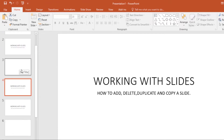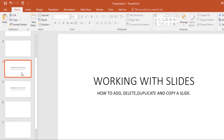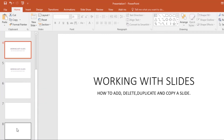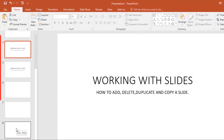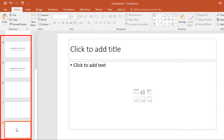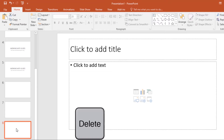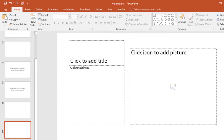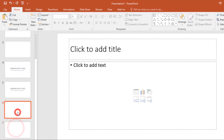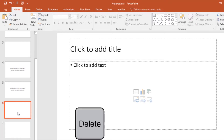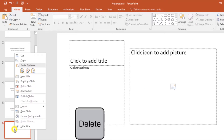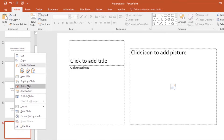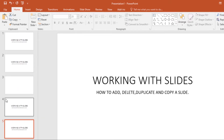Now let's look at how to delete a slide. In total I have eight slides. You can select the slide then click the Delete key on your keyboard, and as you can see it's been deleted — I had eight slides and now I have seven. Alternatively, select the slide, right-click, and select Delete Slide from the menu, and I'll be left with five slides total.